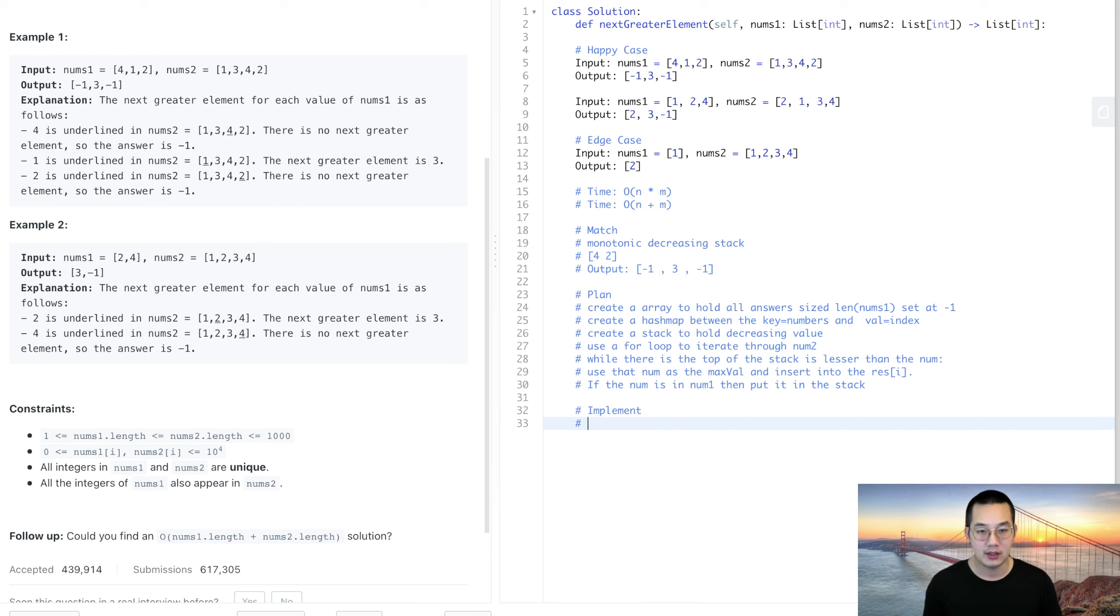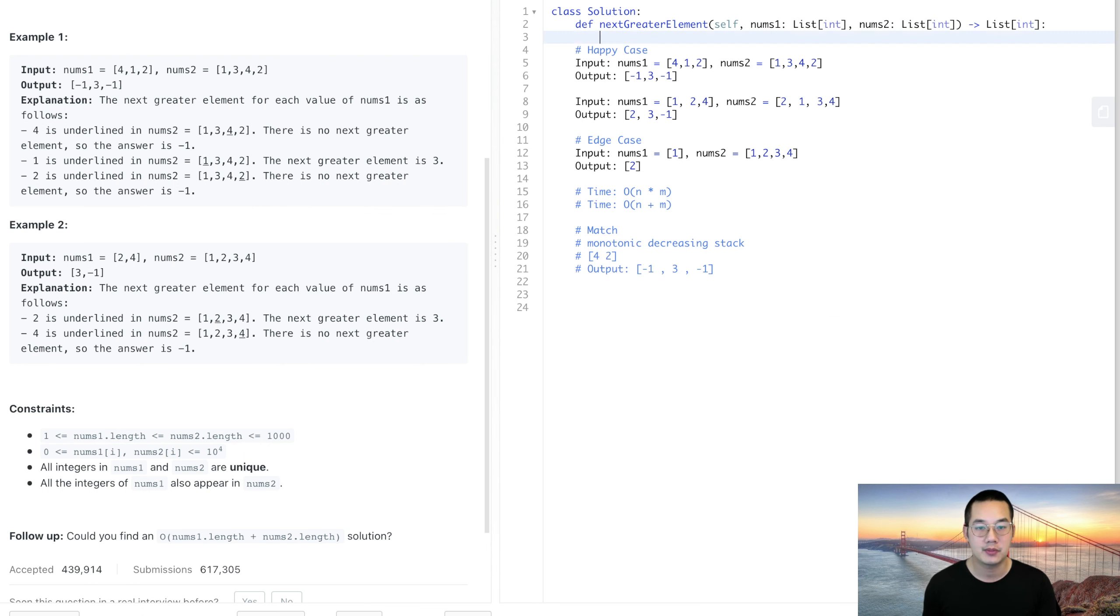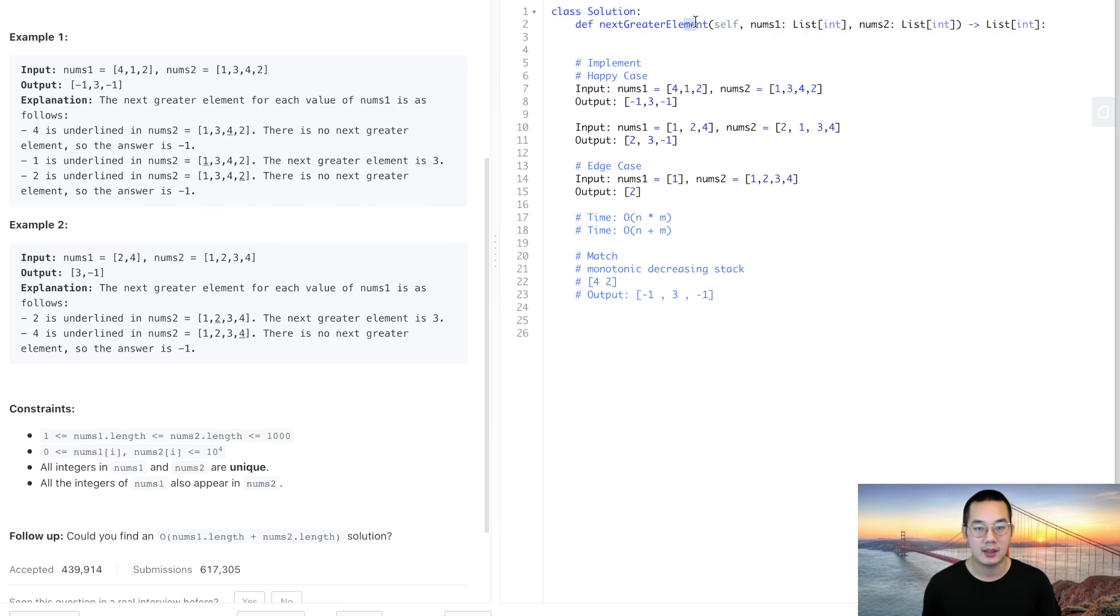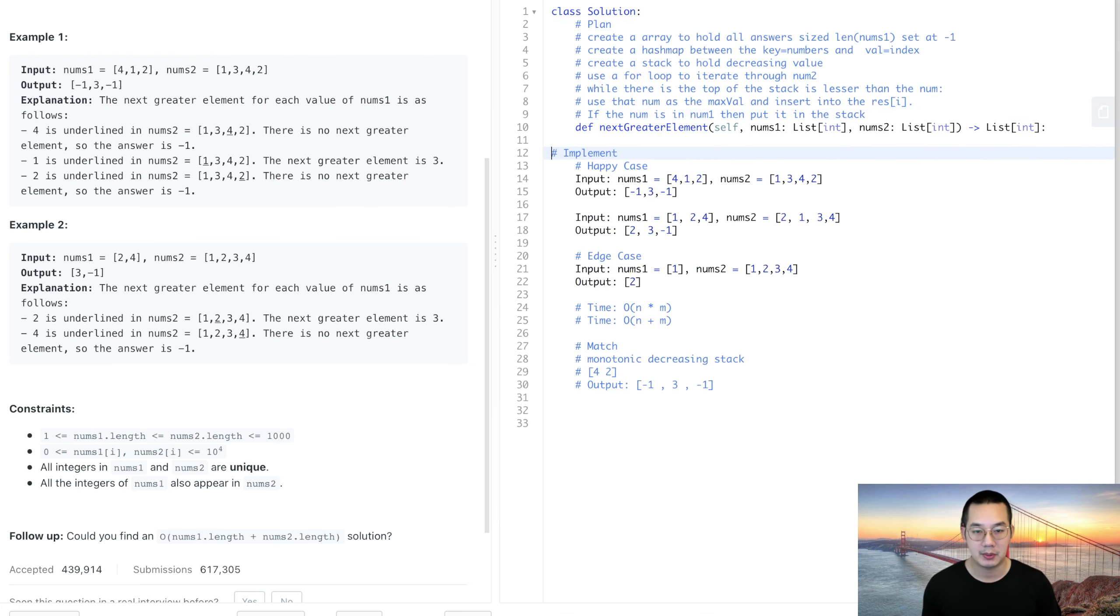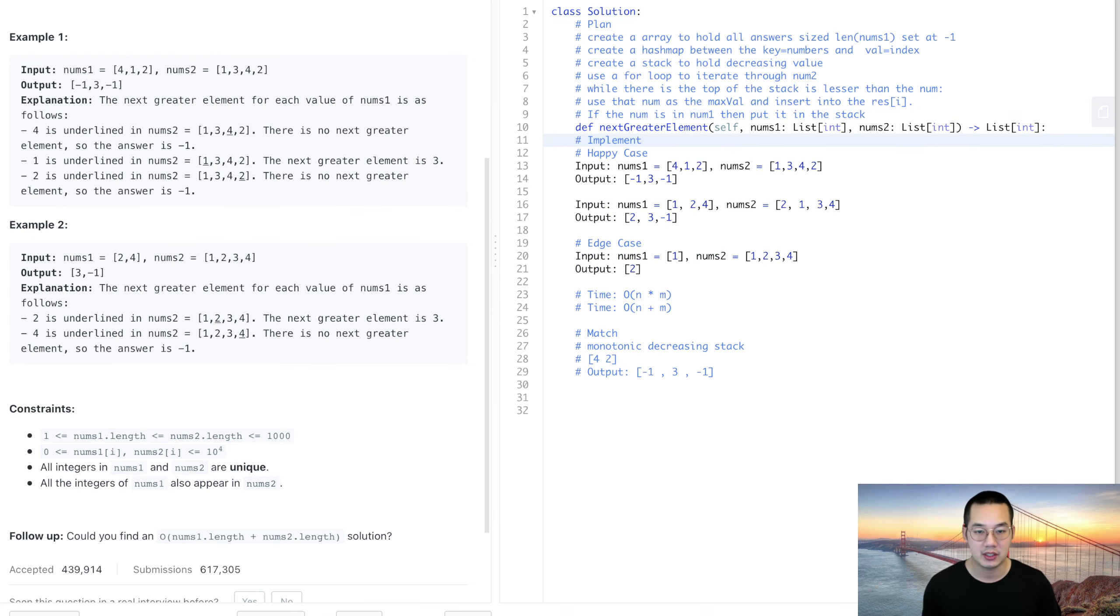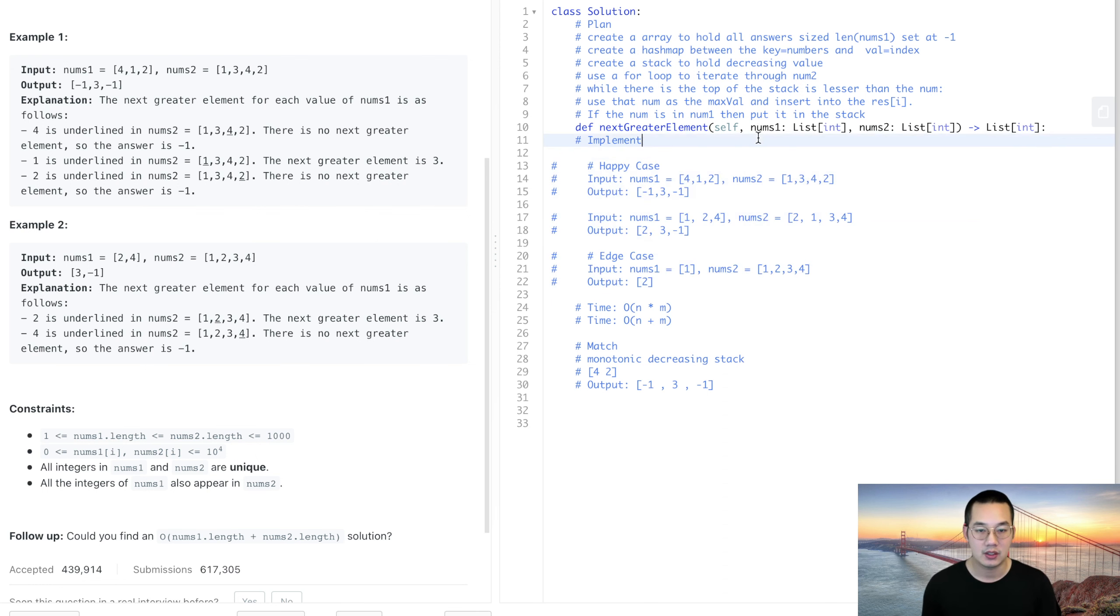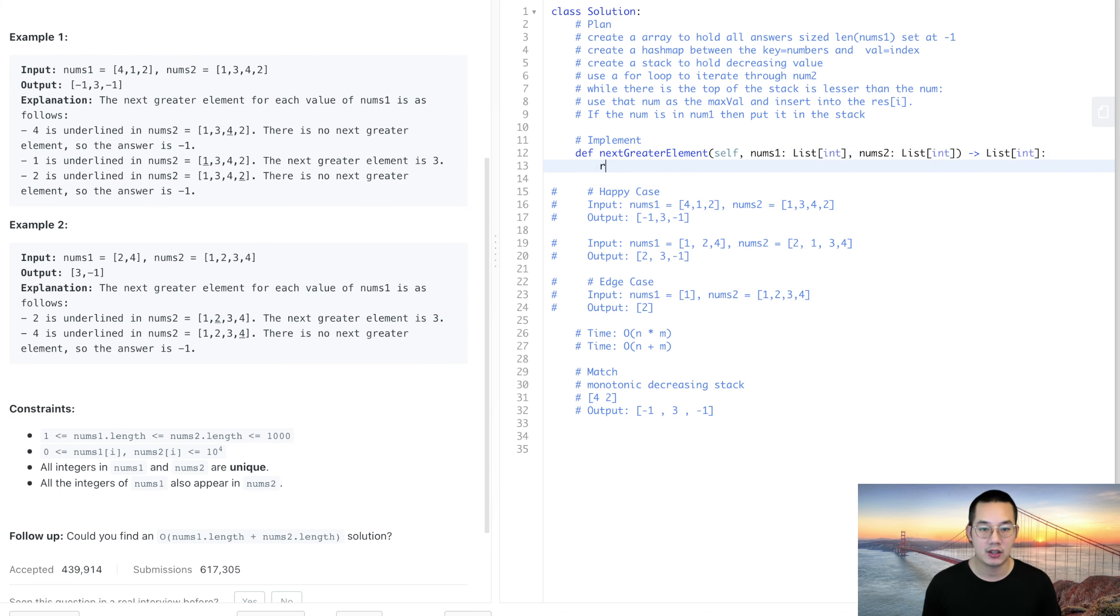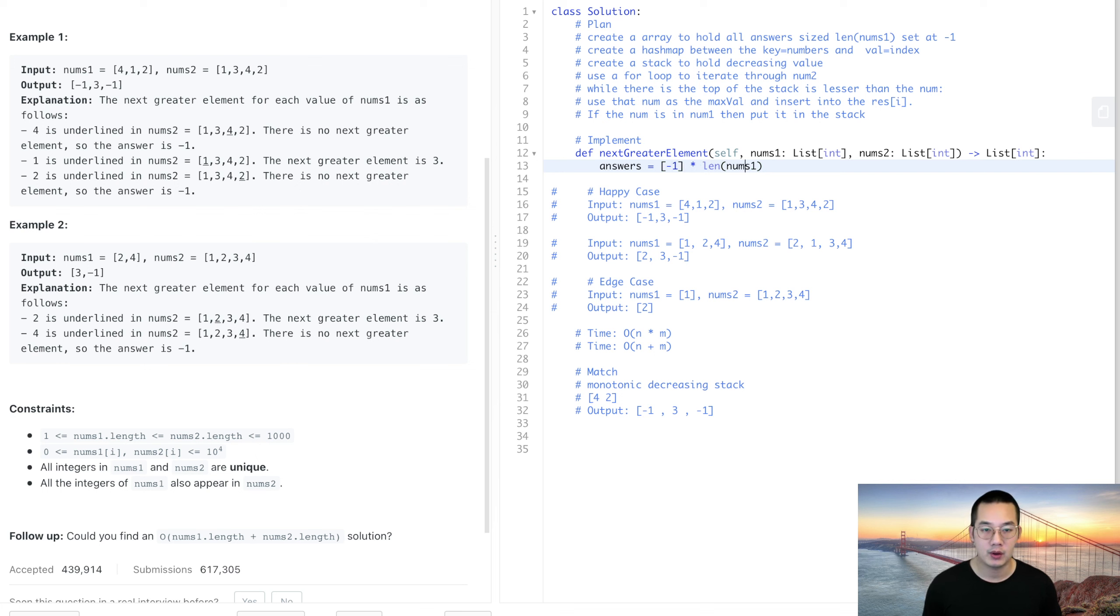So let's do an implementation and let's finish this problem off. All right, so let's go to the top because I want to have room. I'm just going to put the plan up here, we're going to do an implementation down here. Here's some happy cases, some edge cases, let's comment those out. So here's the implementation, this isn't too bad. First of all, let's create an array called answers equals negative 1 times the length of the numbers 1, so this is how you create an empty array all filled with negative 1s.